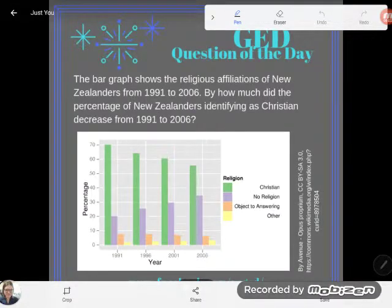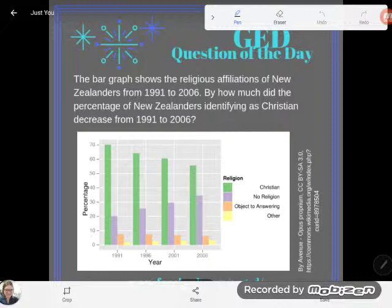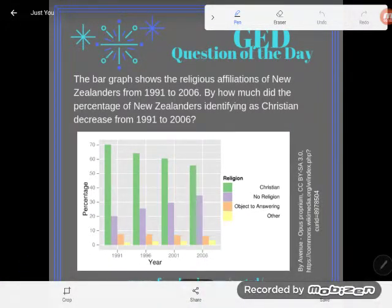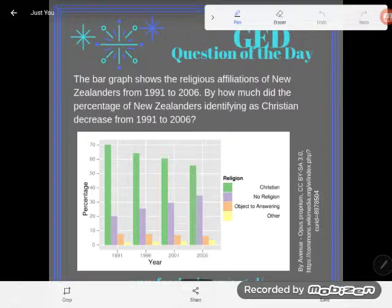Hey, GED students, it's GED question of the day time, and I'm super excited about this question of the day because it actually hits on two of the most important things for your GED math and science test. Interpreting word problems and interpreting diagrams, charts and graphs — all over the math, all over the science, and even the social studies. You've got to be able to use this skill. We're going for a real score boost here. So let's take a look.